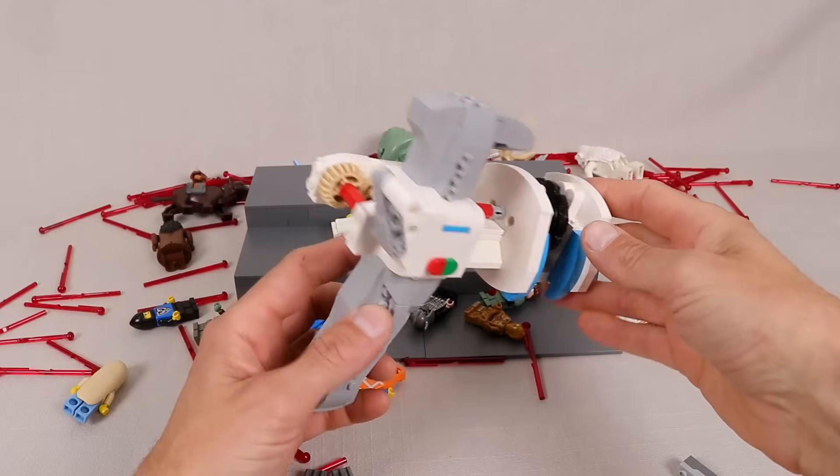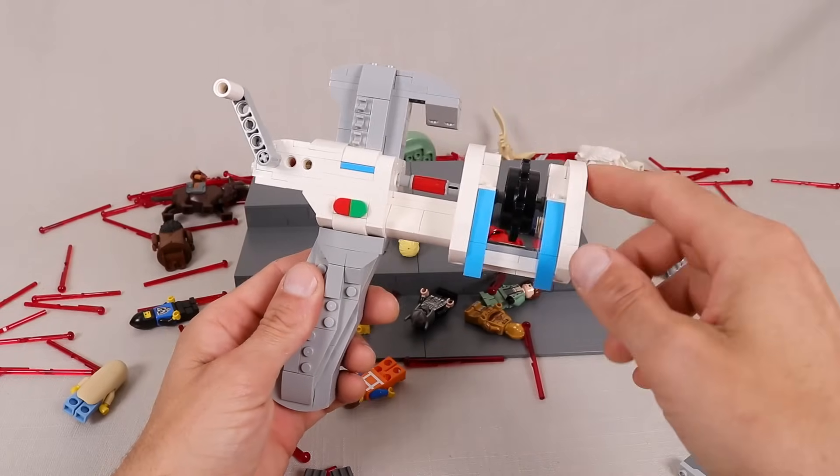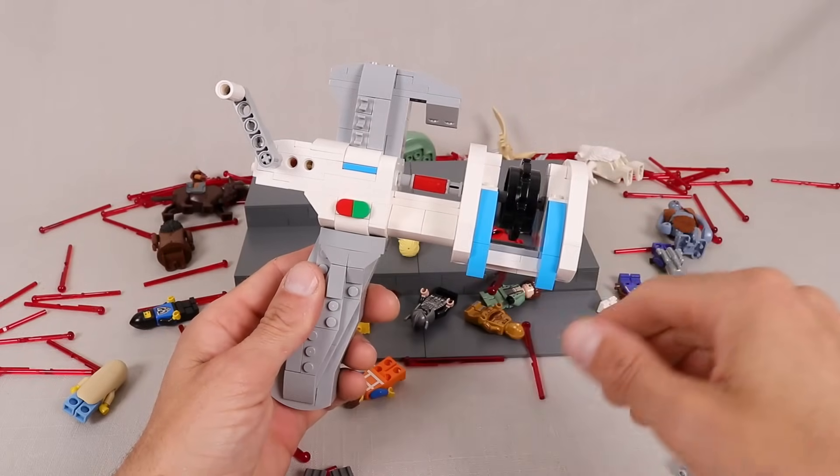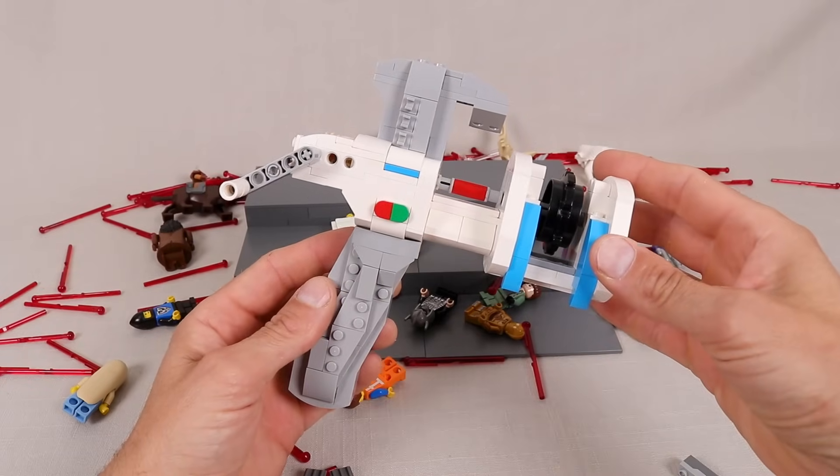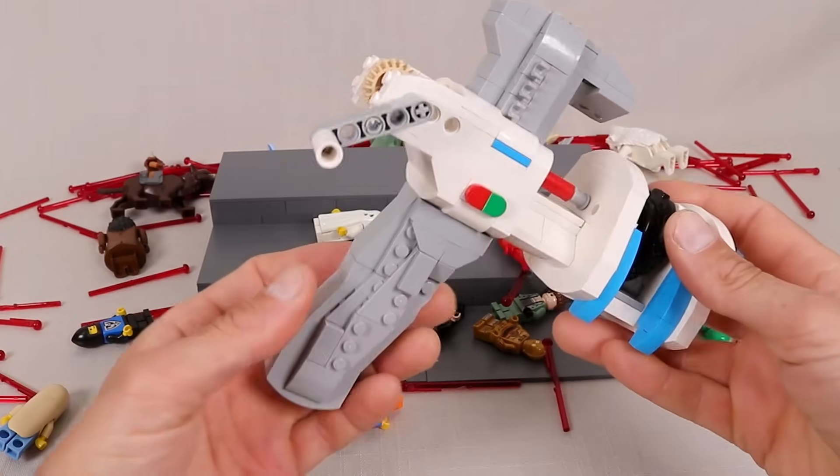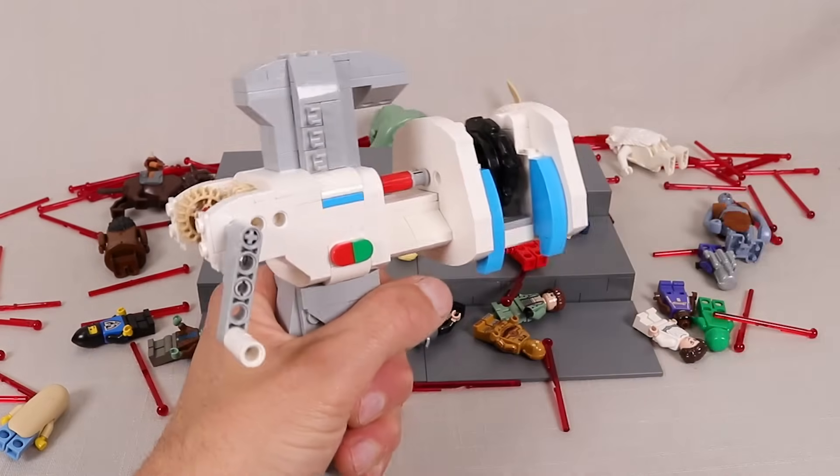I also wanted to make it look and feel nice so I did spend some time on the aesthetics, giving it some nice color blocking and designing a nice comfortable handle for it.